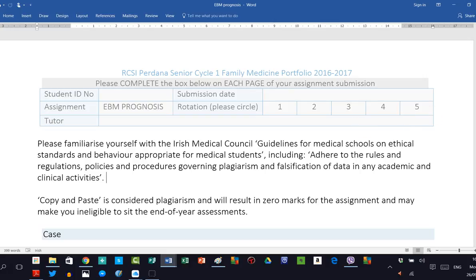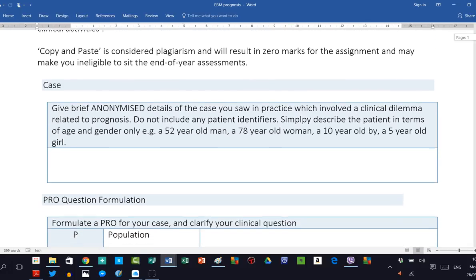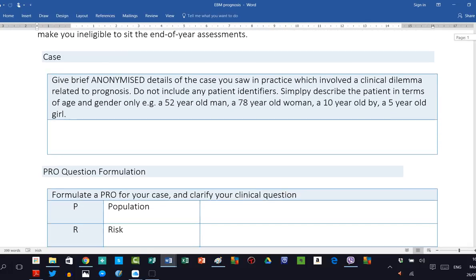In completing this template, you first give brief anonymized details of the case you saw in your GP practice or in clinical rotation which involved a clinical dilemma or learning need related to prognosis. Do not include any patient identifiers. Simply describe the patient in terms of age and gender. For example, a 52-year-old man, a 78-year-old woman, a 10-year-old boy or a 5-year-old girl. Do not use initials or made-up names like Mickey Mouse and Minnie Mouse. Just give age and gender only.